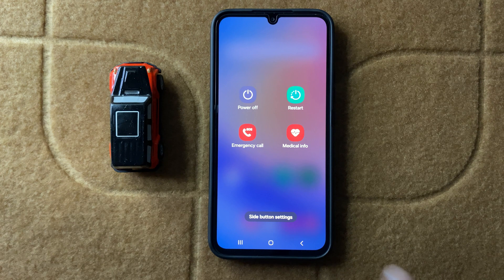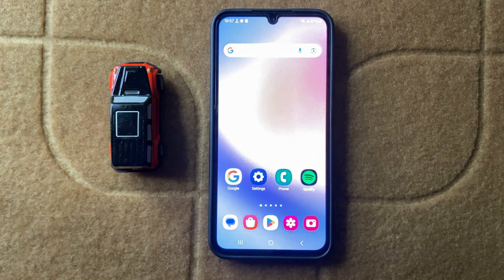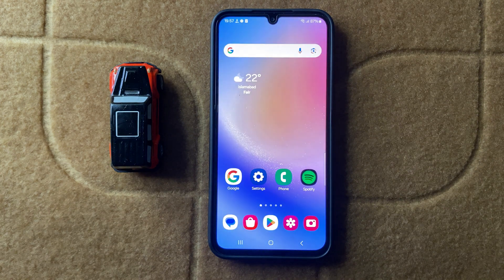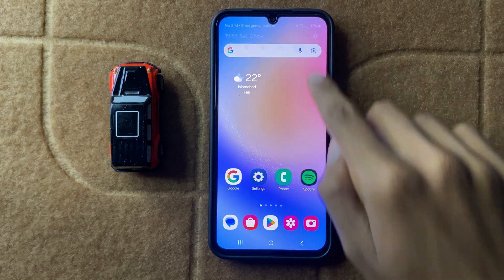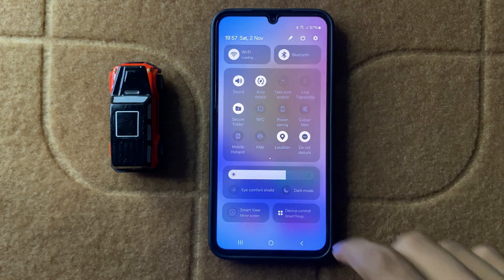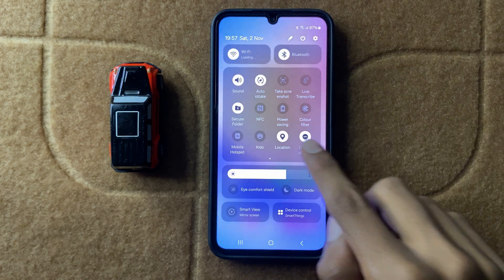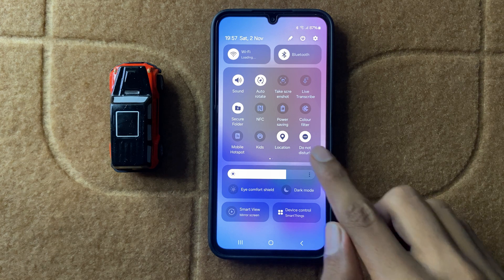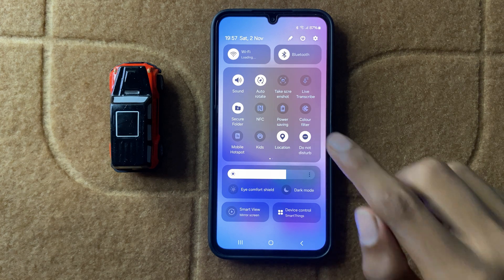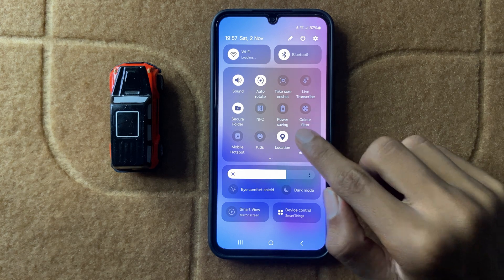After restarting your device, your problem will be fixed. If it doesn't fix your problem, then swipe down and here you can check your do not disturb option. If you have it turned on, then turn it off.